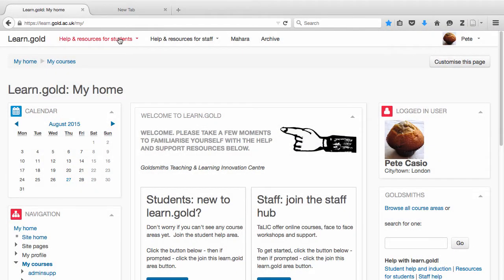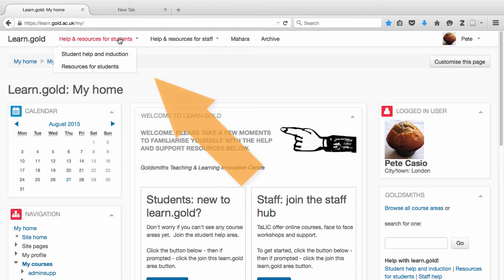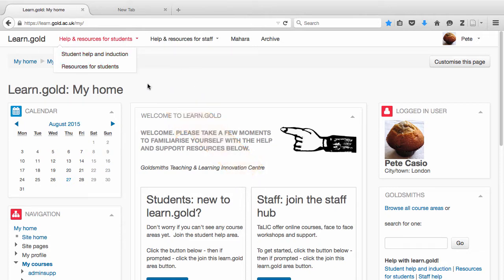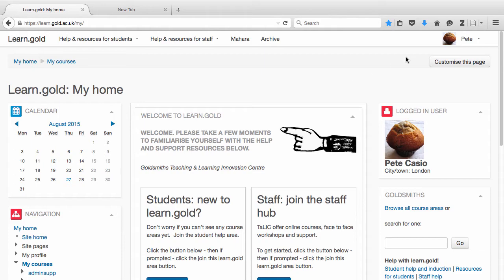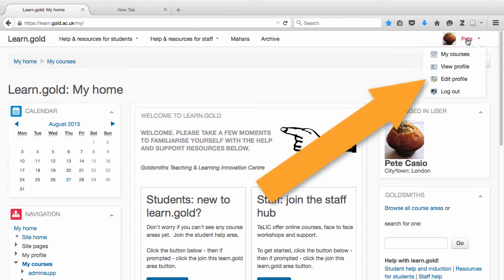At the top, you will see some drop down menus. These are quick links to help and resources. And over on the right, there's a link to your profile on Learn Gold.